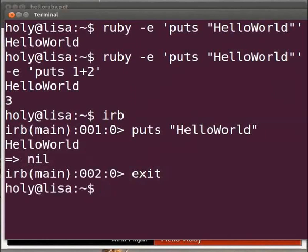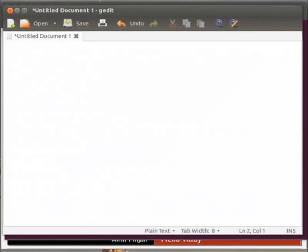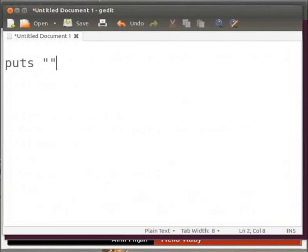You can also run the Ruby program from a file. You can use any text editor of your choice to write the code. I am using gedit text editor. Let me switch to gedit text editor. Now type puts space within double quotes hello world.